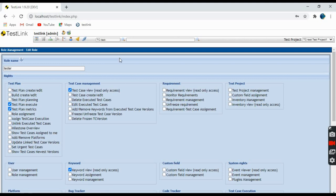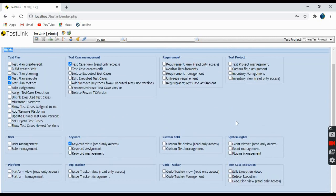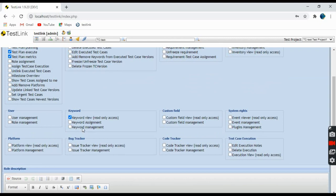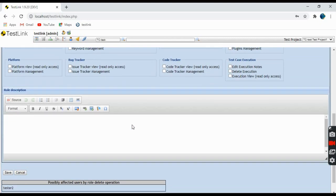See, these are the rights that a particular user has and all the rights are shown here. Whichever has a tick mark, you can edit as well as per the requirement. If I talk about the default roles for this tester, it has test plan execution role, test plan metrics creation, test cases view read-only access, keyword view read-only access, and that's it.